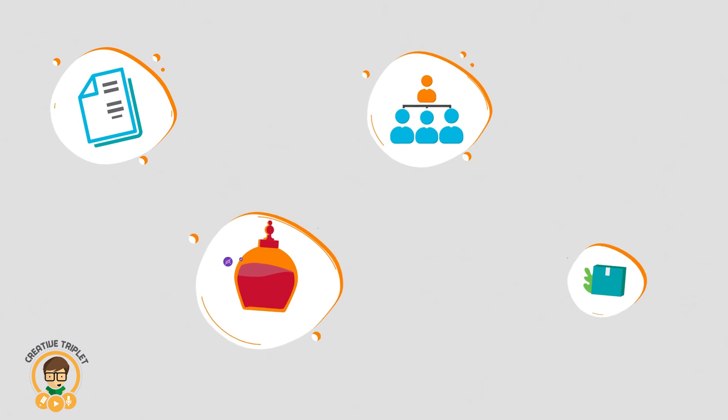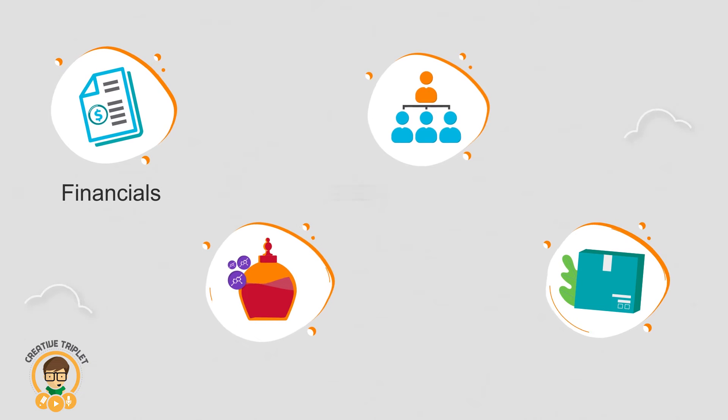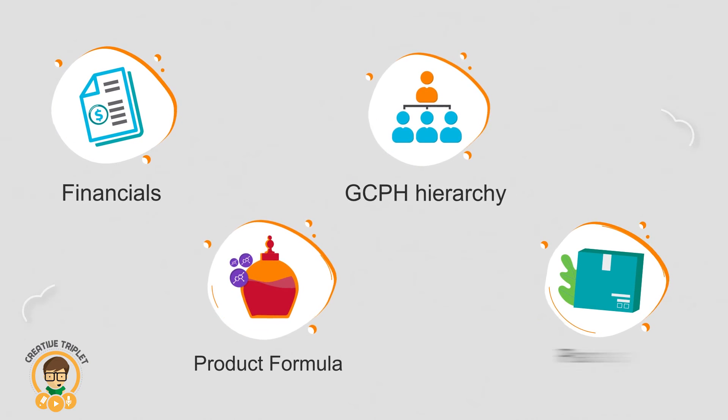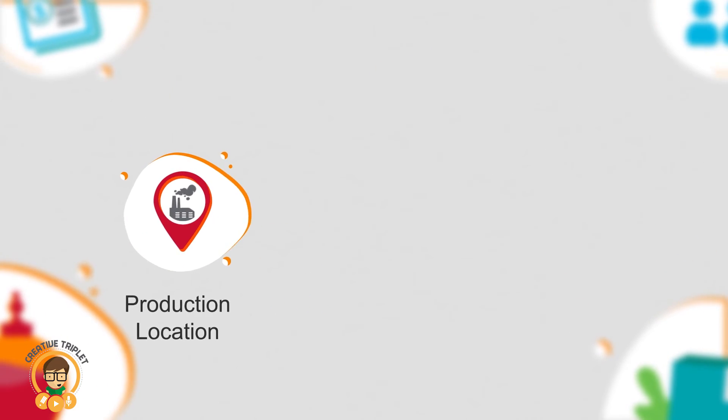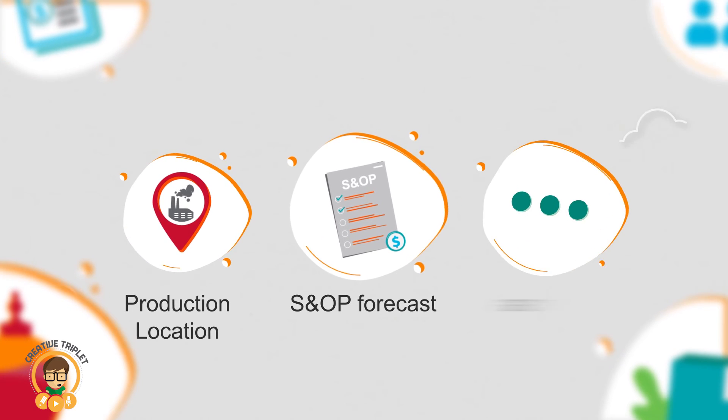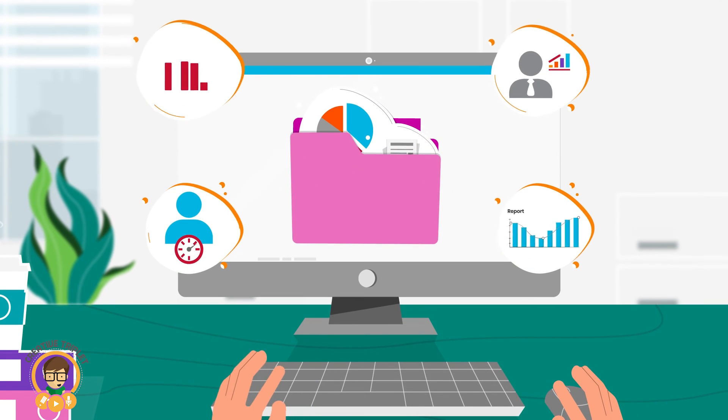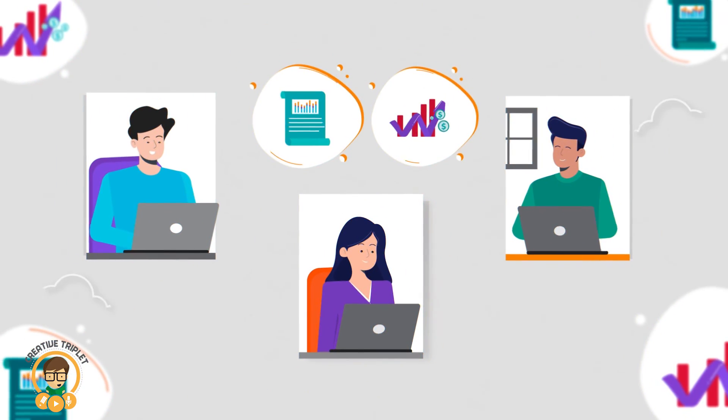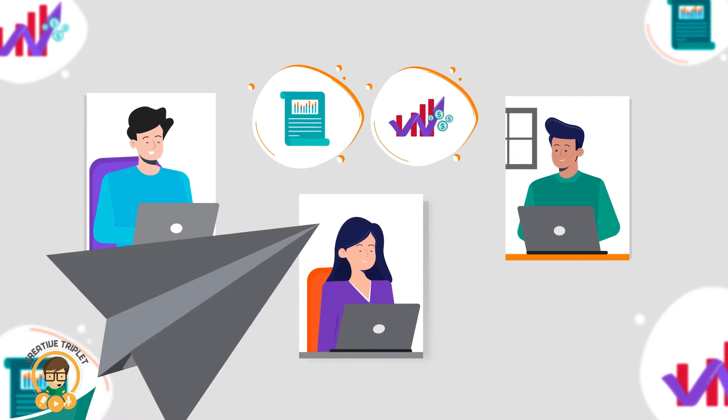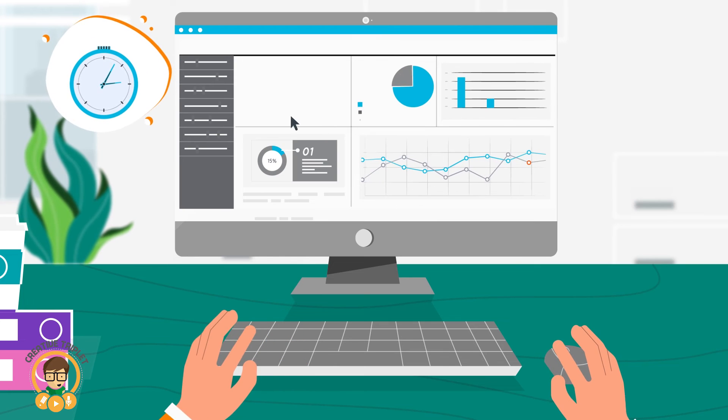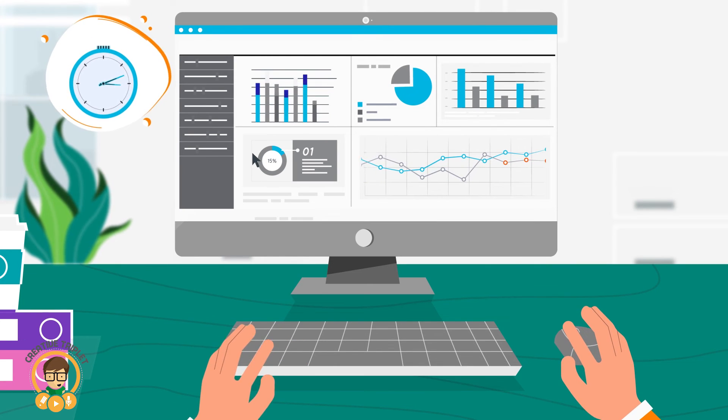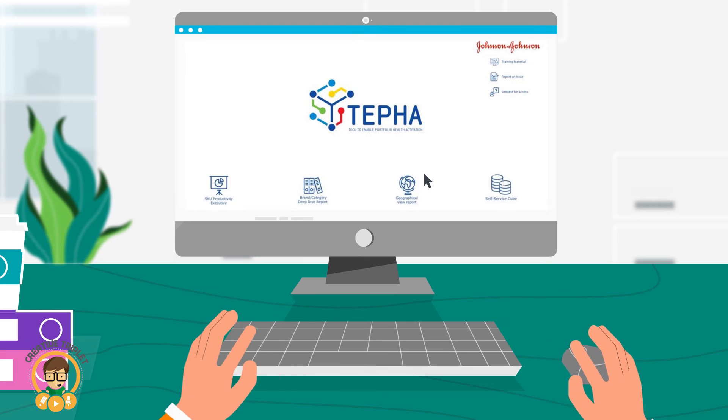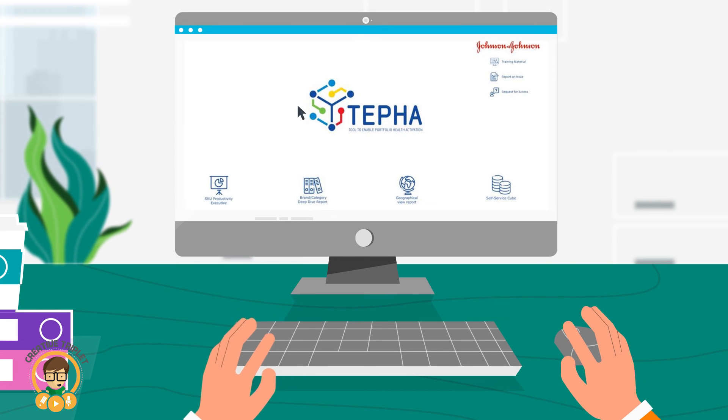These attributes, including financials, GCPH hierarchy, product formula, packaging, production location, S&OP forecast, and more, are compiled in one easy-to-use system, enabling users to build customized reports quickly and efficiently. This, in turn, significantly reduces the amount of time required to stitch data across manual spreadsheets, while giving you a suite of user-friendly reports.